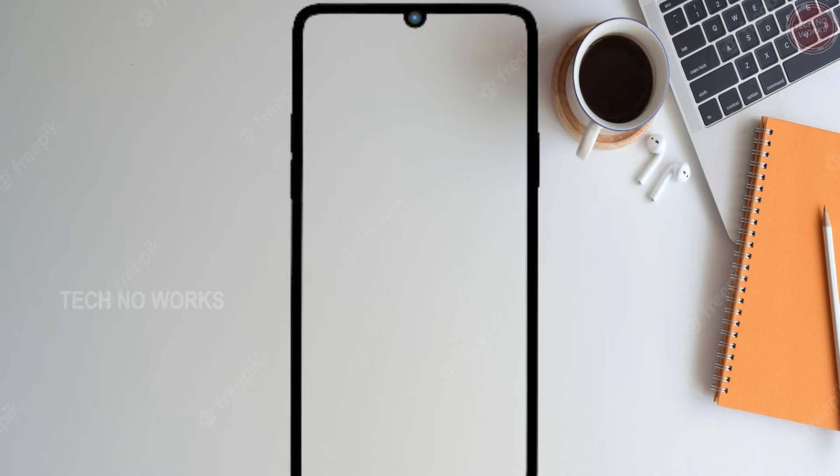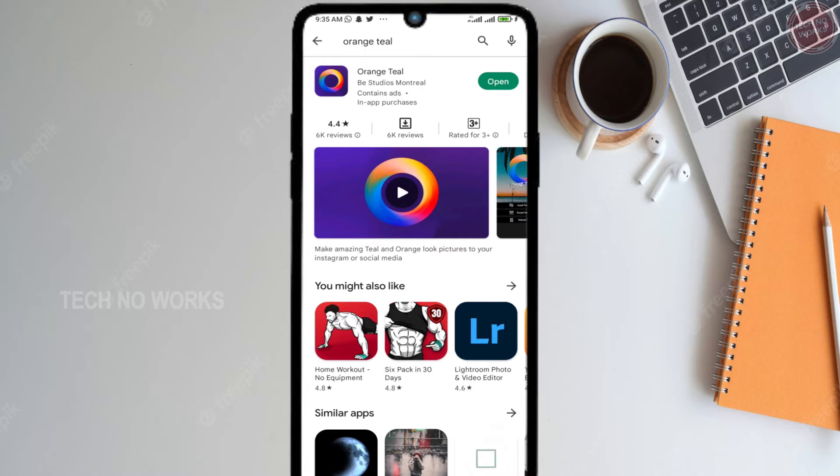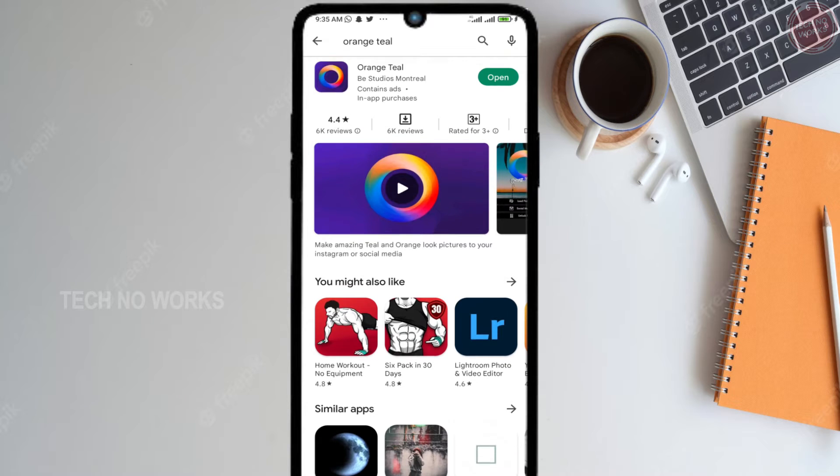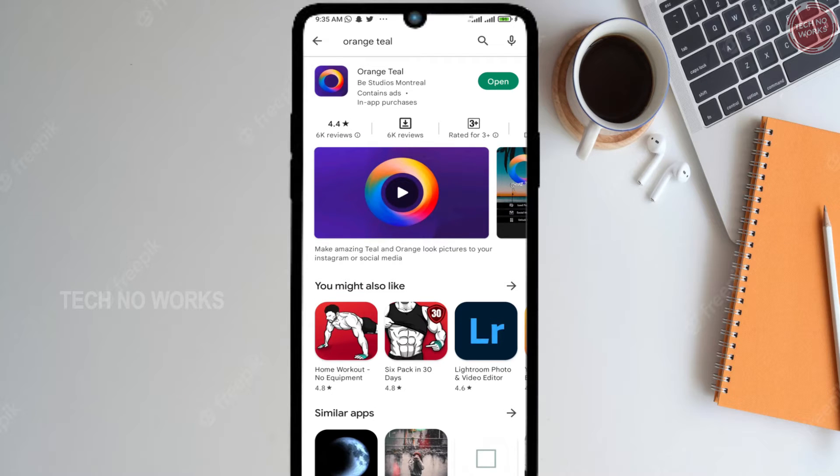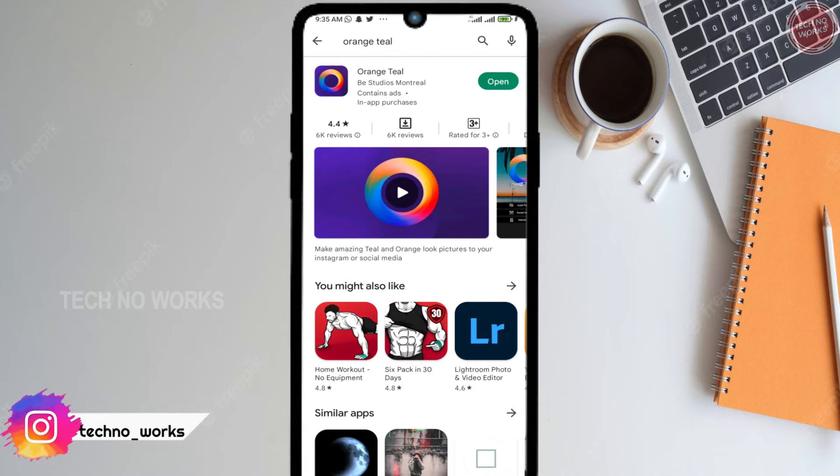Guys, we will do this simple editing using an app from the Play Store. We will download an application called Orange TL from the Play Store.